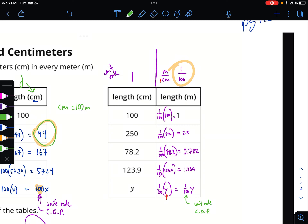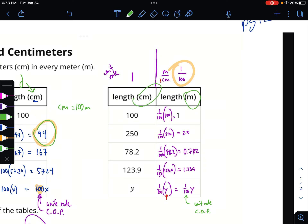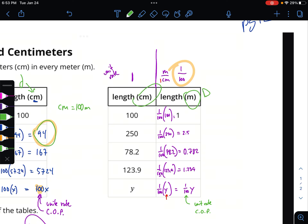On this one, the answer I've been calculating in meters has been dependent on the centimeters. The length in meters depends on the length in centimeters. So my dependent variable is meters — that's what it equals — and it's my constant of proportionality, or unit rate, one one-hundredth, times my centimeters.